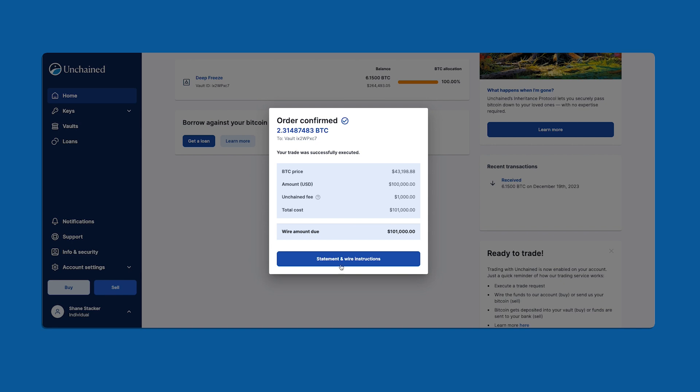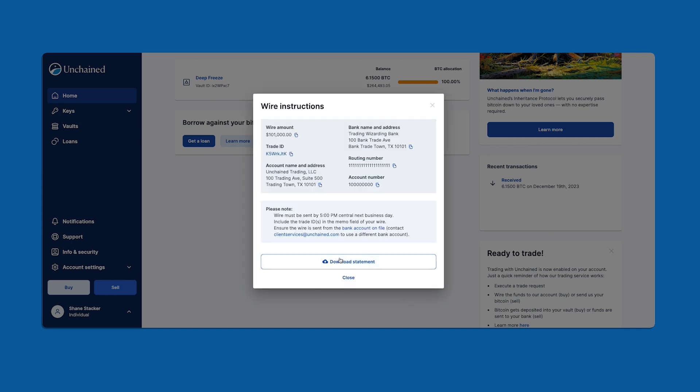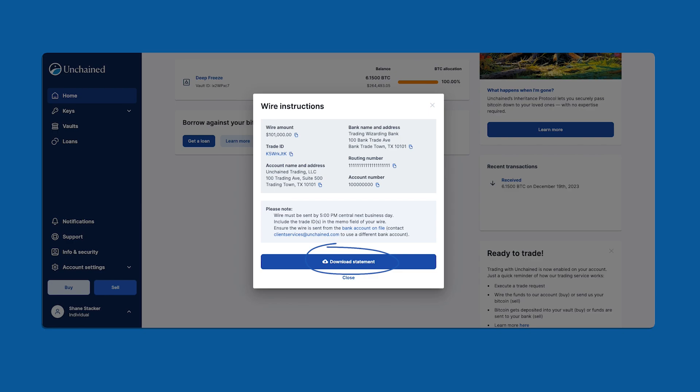I'll proceed to the next screen where we are presented with wire instructions and a wire deadline. The information shown here is for demonstration purposes only but when you're doing this yourself you'll be shown the correct banking information. Lastly you can download your statement with all your trade details. And it's that simple. Once we receive your USD funds we'll deposit your bitcoin into your vault, typically within two business days.